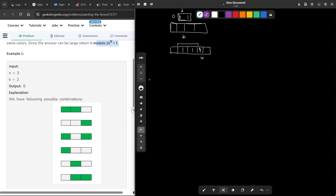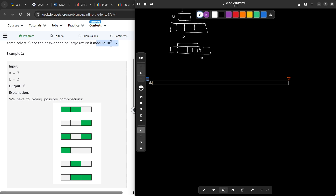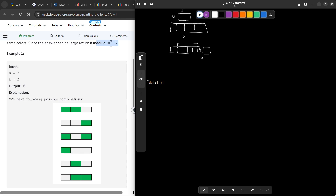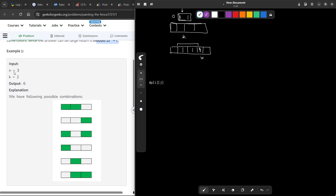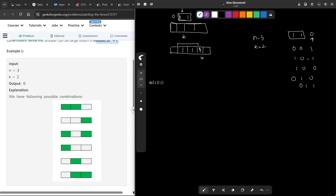We will think of this in a DP manner. Let me first discuss the sample test case where n=3 and k=2. If we denote green by 1 and white by 0, then configurations like 1 1 0 are valid because two consecutive cells are the same color but the third is different. Similarly, 0 0 1, 1 0 1, 1 0 0, 0 1 0, and 0 1 1 are all valid.